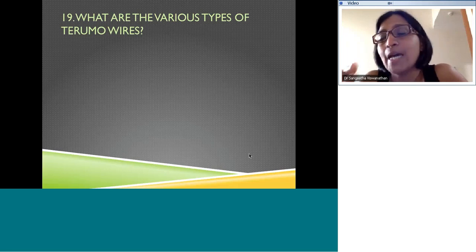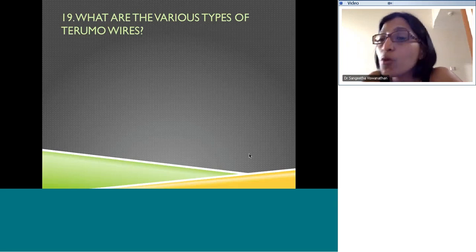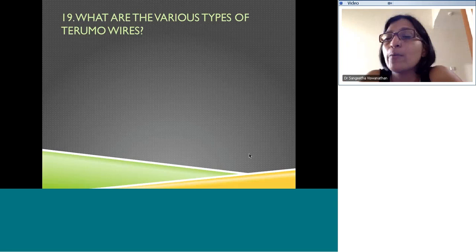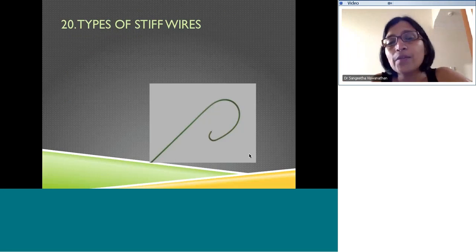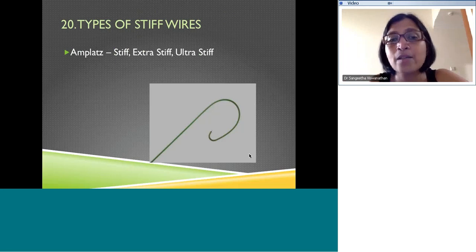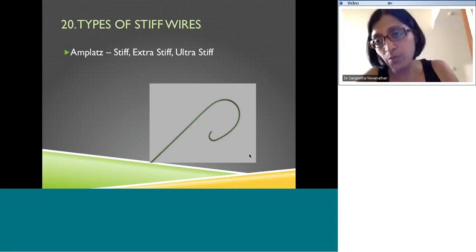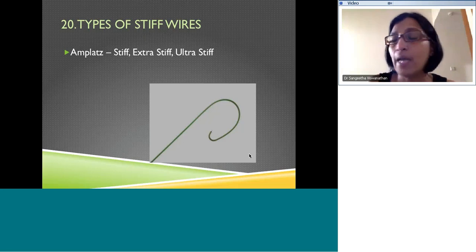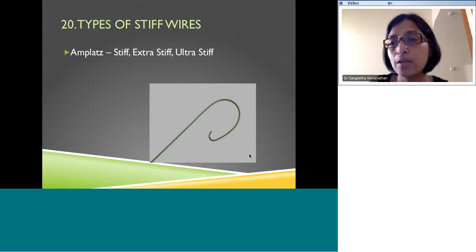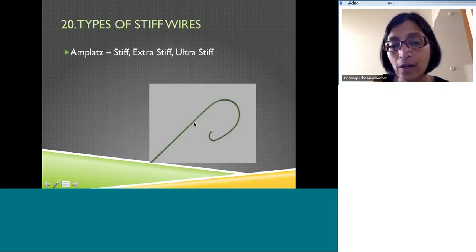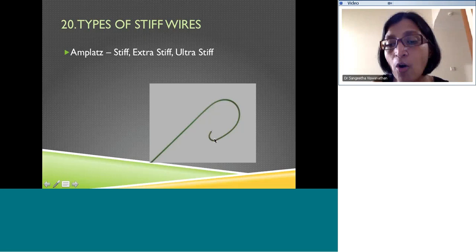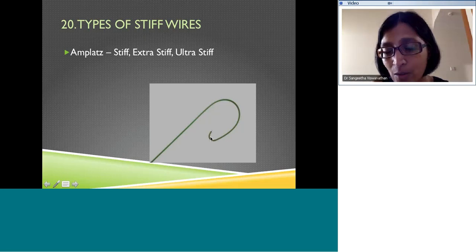Stiff wires — the Amplatz family of wires — include stiff, extra stiff, ultra stiff, and super stiff. These are used to help advance sheaths over them for interventions like ASD closure or stenting. They often have a floppy tip. Looking at the wire structure diagram, you can see the layers over the wire — a core with a coiled wire layer on top — and the rounded atraumatic tip. Other stiff wires include the Rosen wire. These are all hardware options available in the lab that you need to become familiar with when starting to do complex interventions.